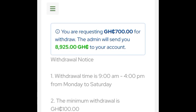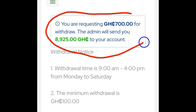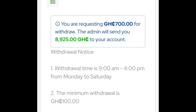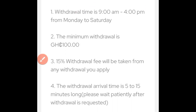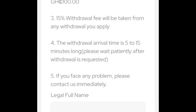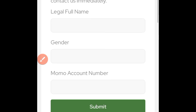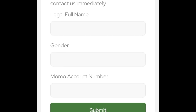You can see that you're going to be directed here. It says that you are requesting 700 Ghana cedis for withdrawal, and they will send you a notification. You can come here and read the withdrawal notice to understand everything.